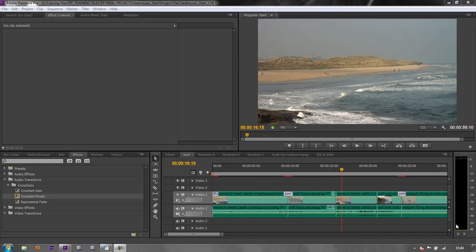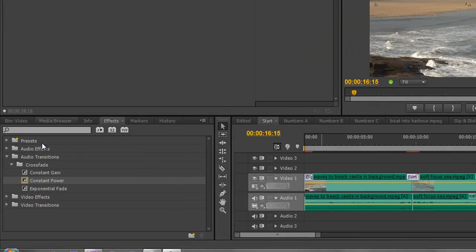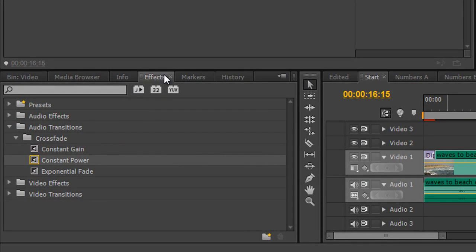Just a quick word here about audio transitions. You'll see in the effects panel that you've actually got three types of audio transitions. That doesn't seem many, and they're all under the crossfade.